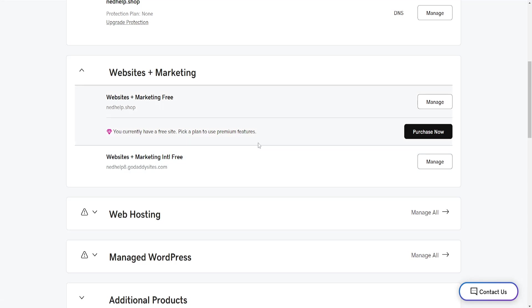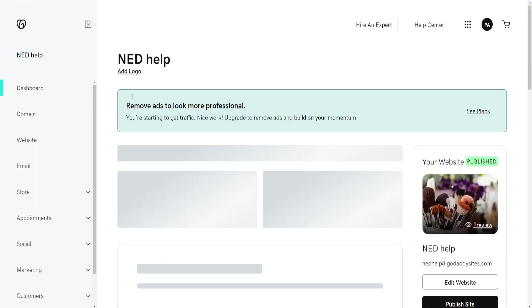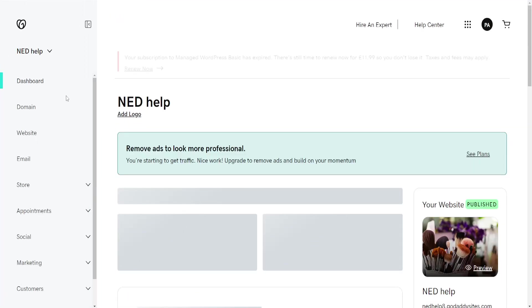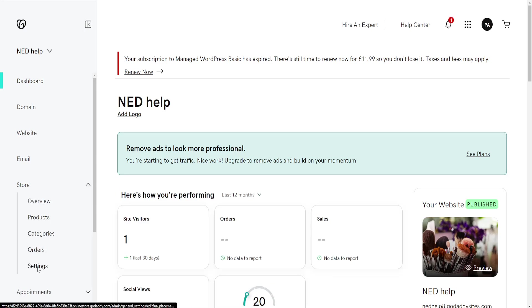Now from this page that loads, we'll focus on the left-hand side, select Store, and then go into Settings.